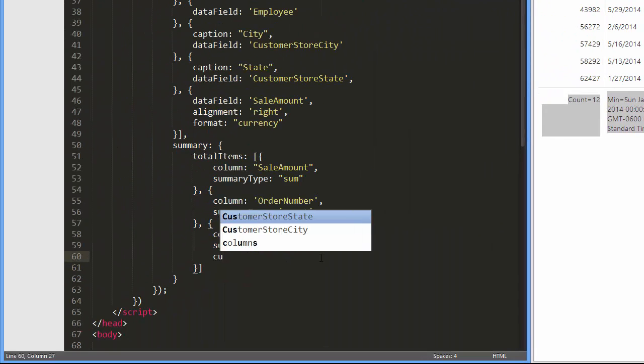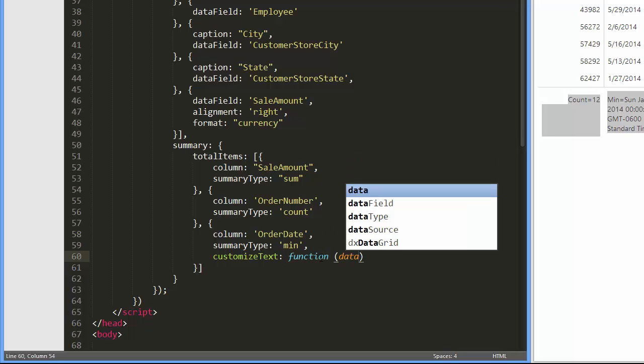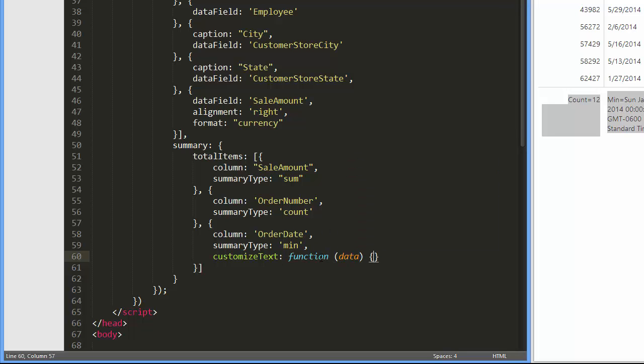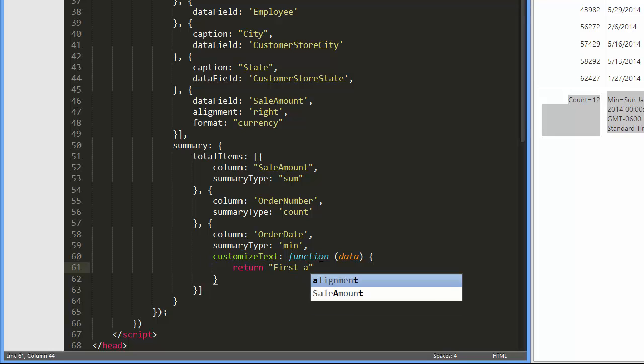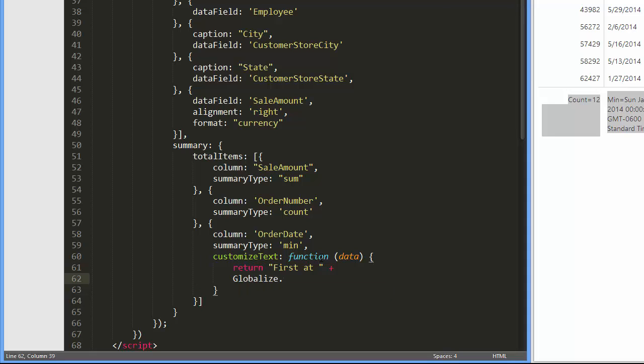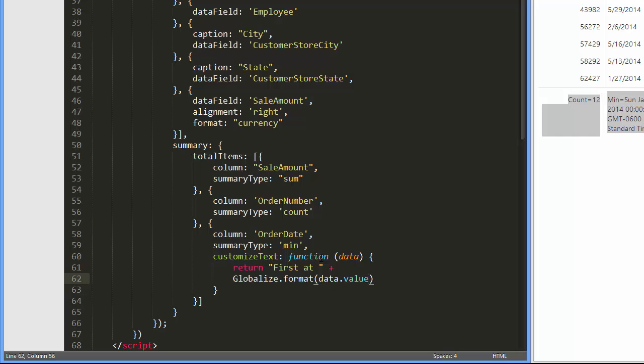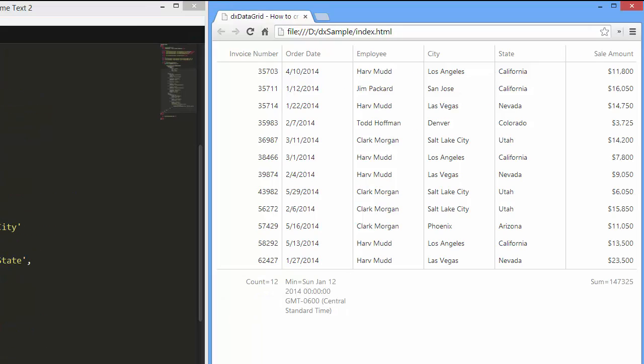Now let's change the text displayed for the minimum order date. For this purpose, I specify the customized text callback where I return the first at custom text plus the calculated summary value. And here it is.